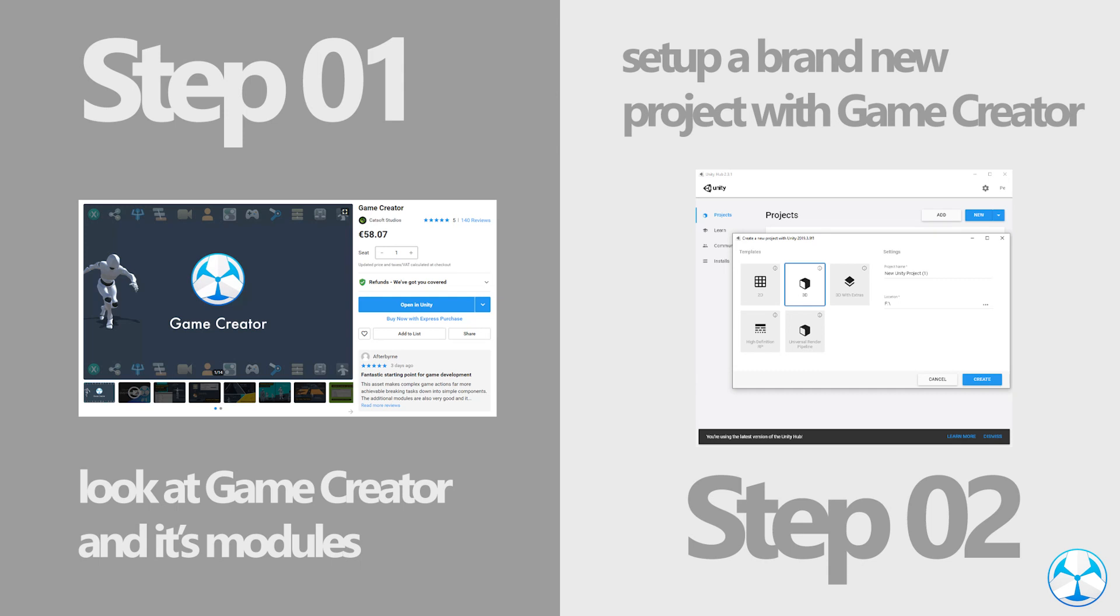Hello everyone, in today's video we will cover the initial setup of Game Creator. This is meant for those who are starting from scratch. We'll be going over all of the modules that are available and what they do. In order to do this we will need Unity, Game Creator, and the modules I discuss.